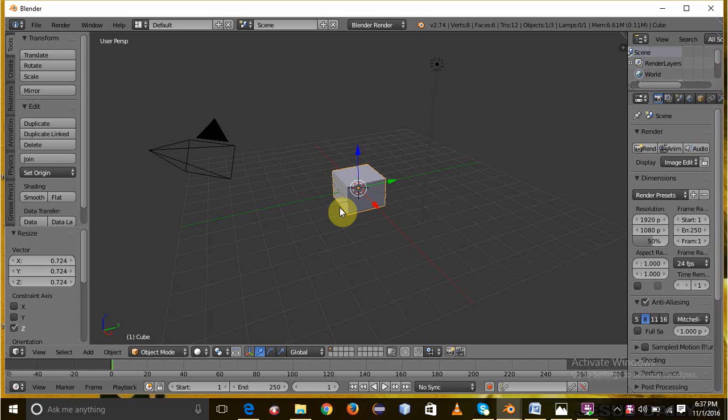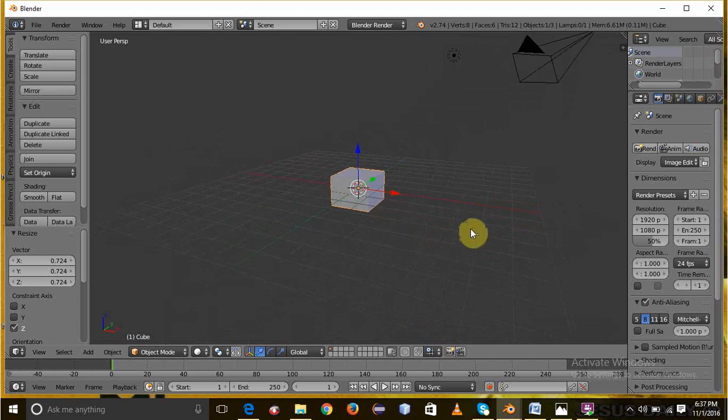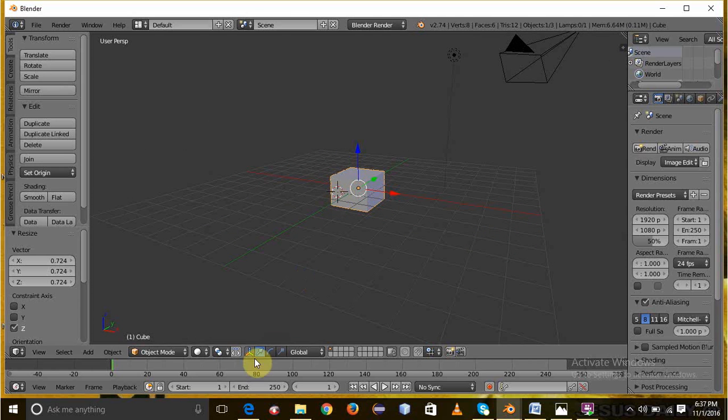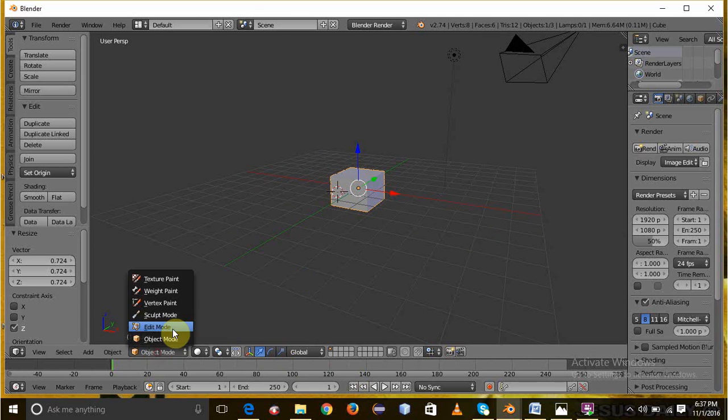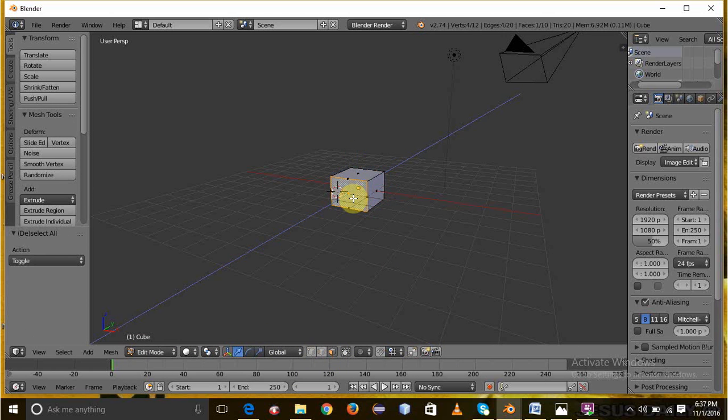Then select faces icon and select top and side faces individually and extrude them. Press S on the keyboard to scale it.